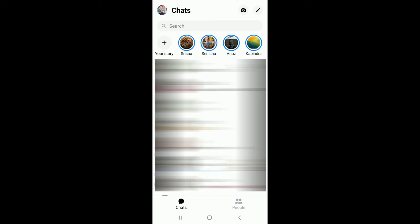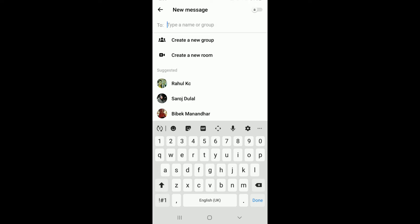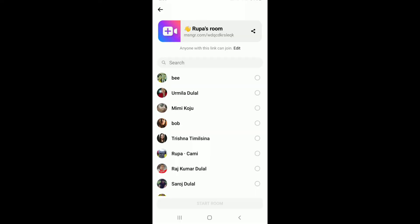In order to do so, tap on the pencil icon at the upper right corner and soon after you do that, tap on create a new room from the options. At the top of the screen, right next to anyone with this link can join, tap on the edit option.